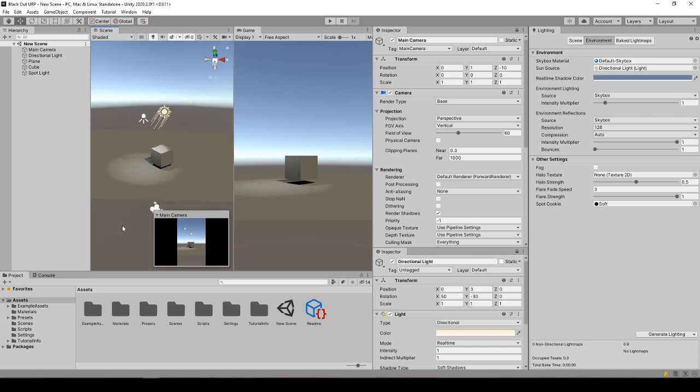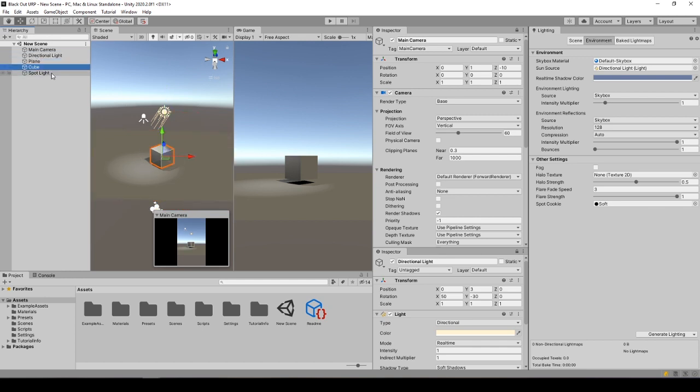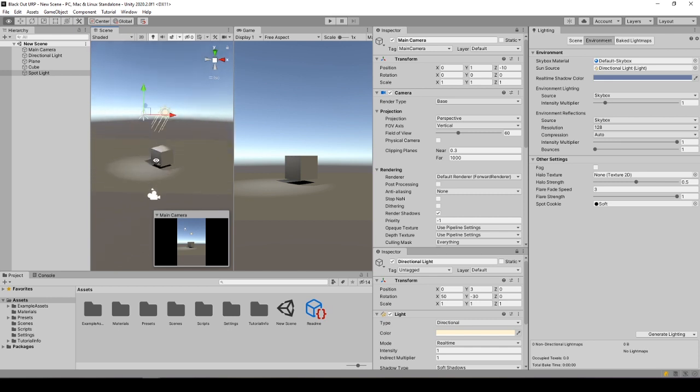What we have here: empty scenes created in both 3D and URP templates. In addition to the defaults, the camera and the directional light, I have added one plane, one cube and a spotlight to the scene so that we can inspect the environment with objects and light sources when it is blacked out.